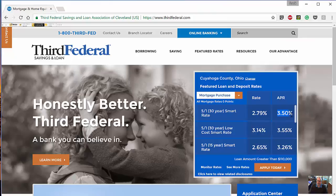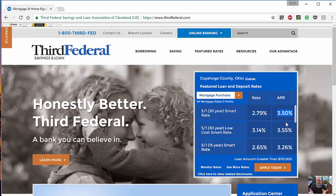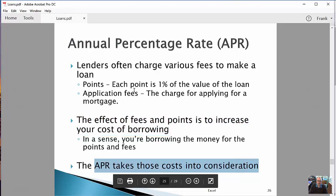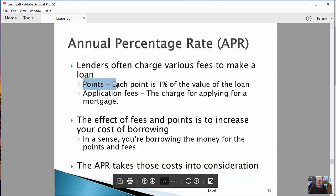When shopping for a loan, the number you really want to look at is the APR. The government requires all banks to post the APR, and the important thing about it in practice is that it allows you to make an apples-to-apples comparison between two different loans, even when lenders are charging different fees and different points. The APR puts them all on the same basis so you can do good comparison shopping, taking into account whatever points and application fees they may be charging.